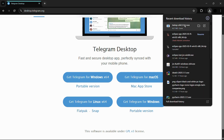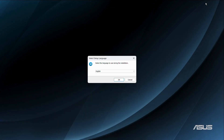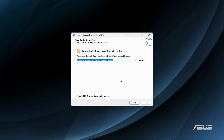The installation file has been successfully downloaded. Click the Open button to launch the installation setup. It will ask you to select a language — I'll choose English and click OK. Next, it asks you to select the destination folder where you want Telegram to be installed.